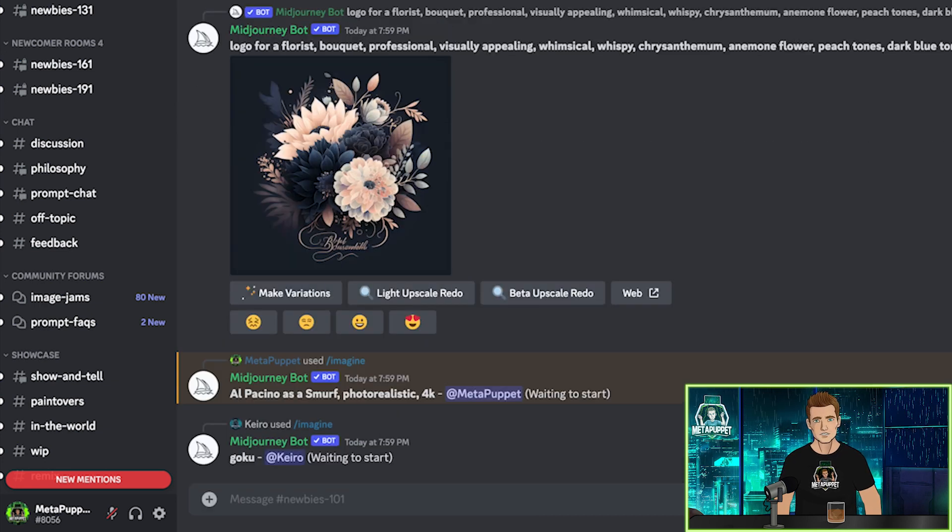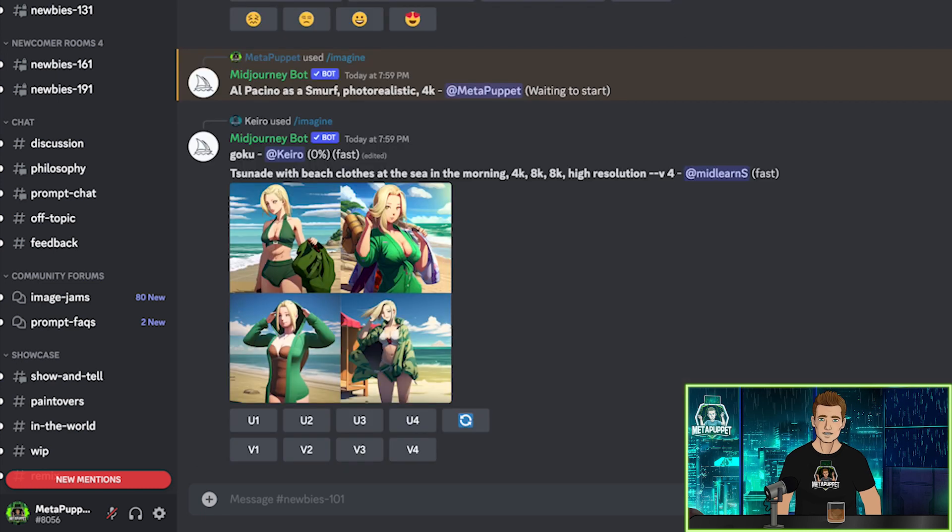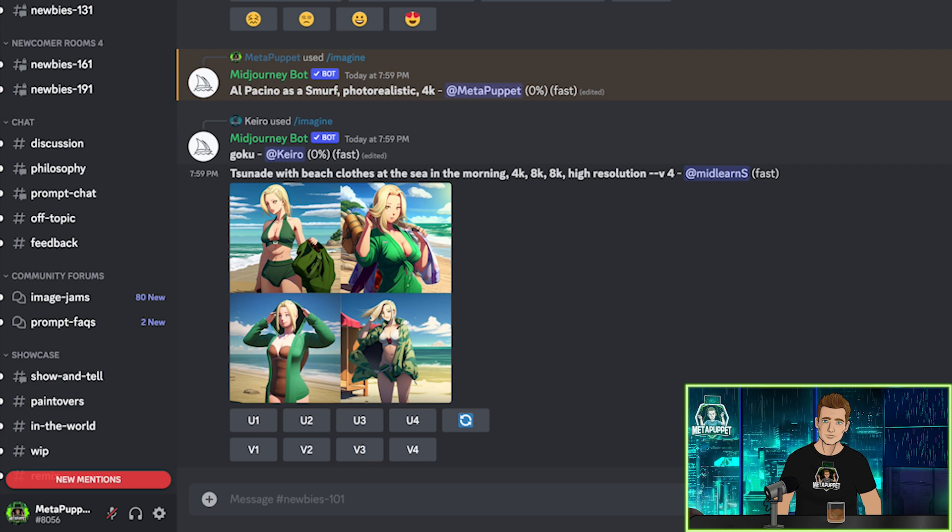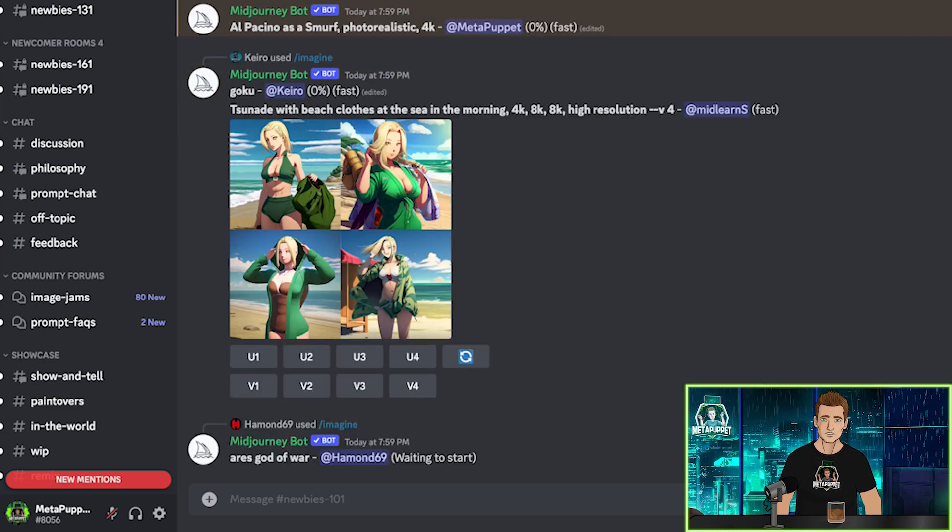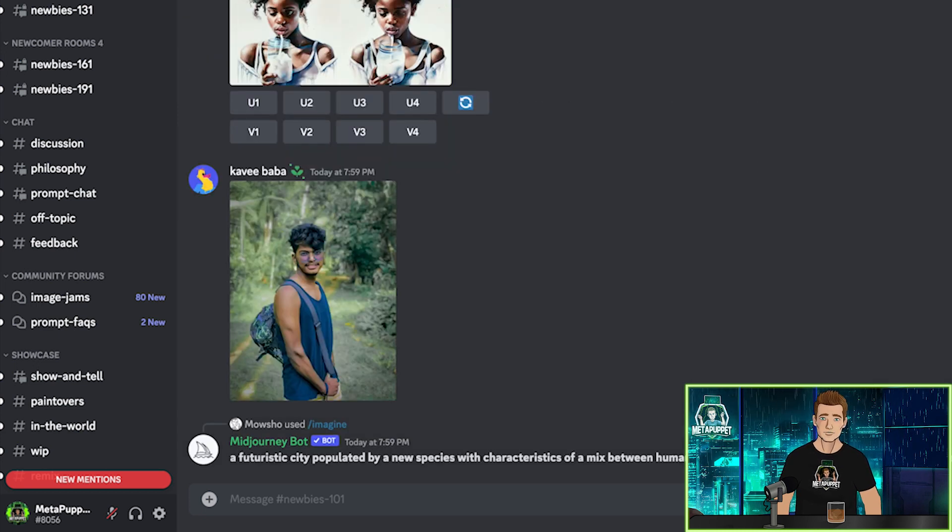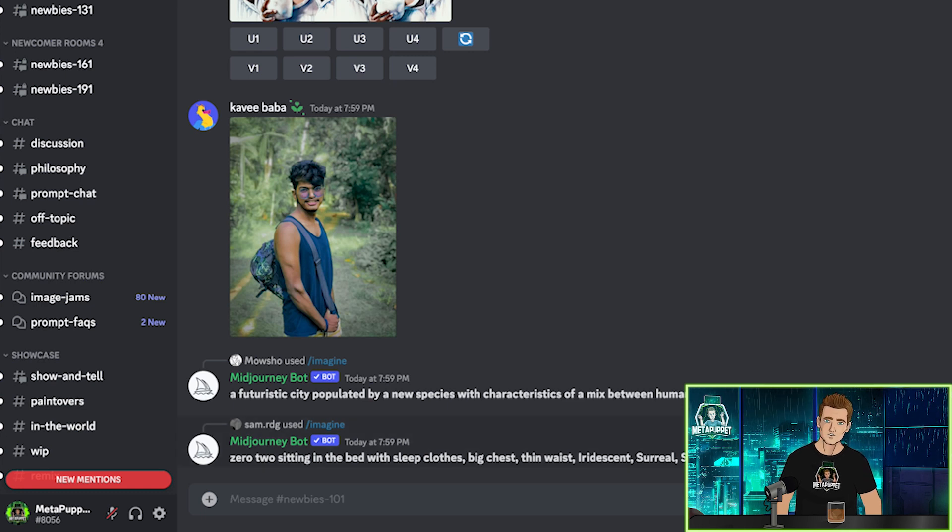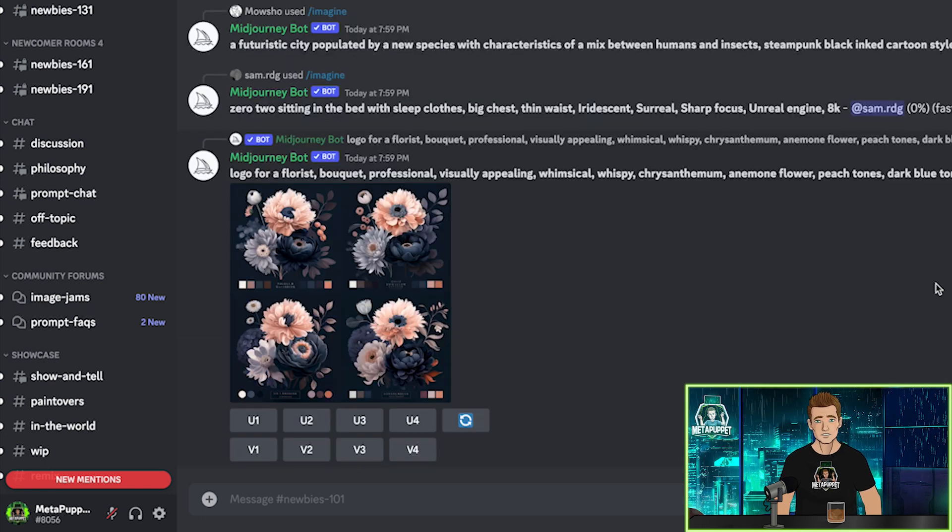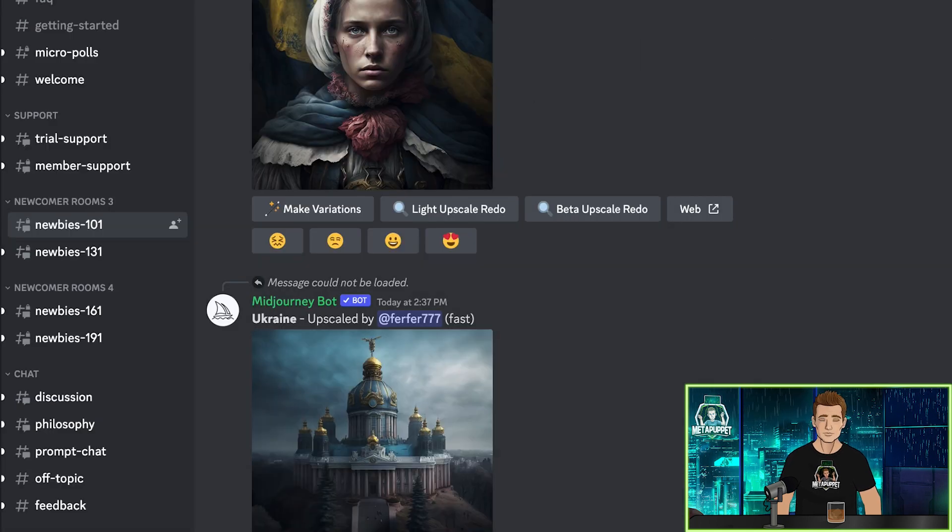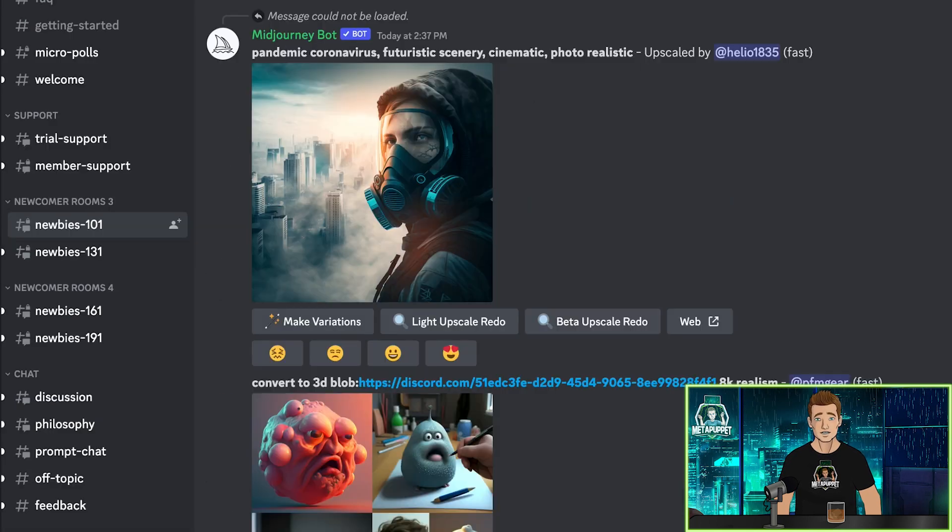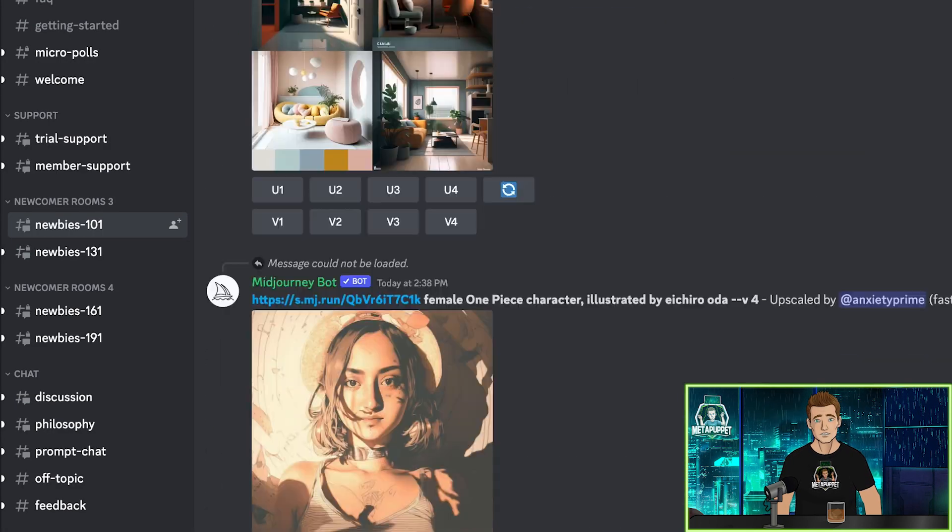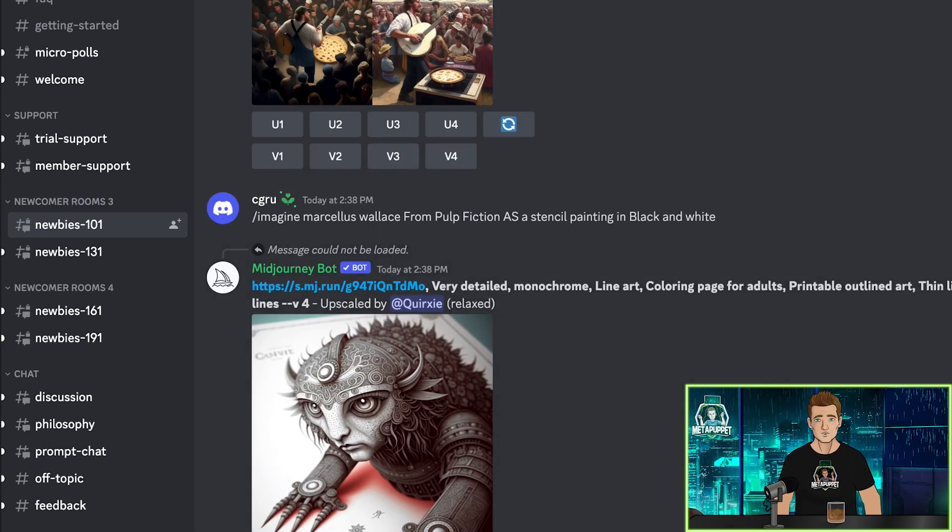So our prompt is in the queue, and while we wait, we can look at other people's creations. Every single image that's being created is completely unique. Stable diffusion is not allowed to plagiarize any image that it's been trained on. It's unbelievable to me that every second of every minute of every hour of every day, this channel is bringing new images into the world at a pace that has never before been seen, and this is just one channel.